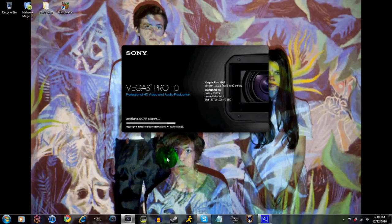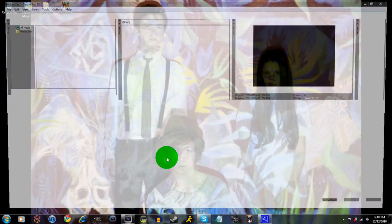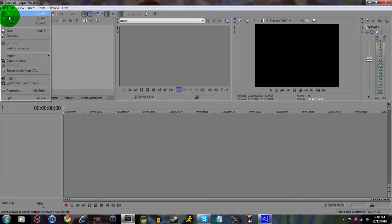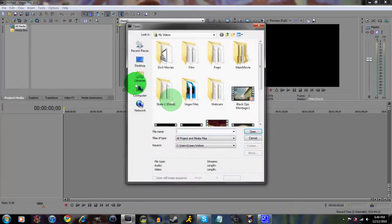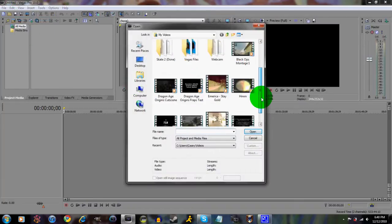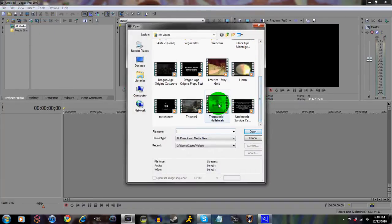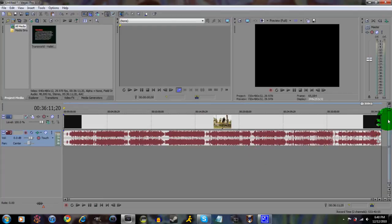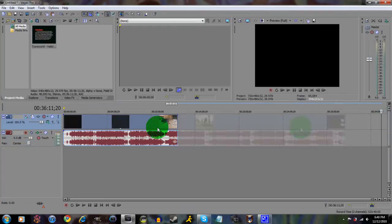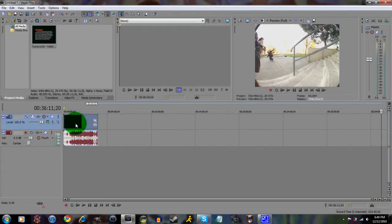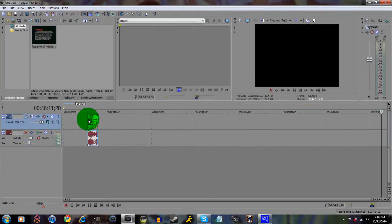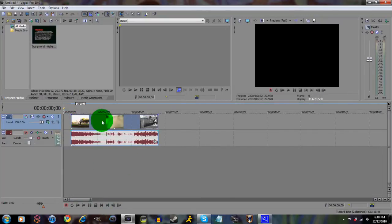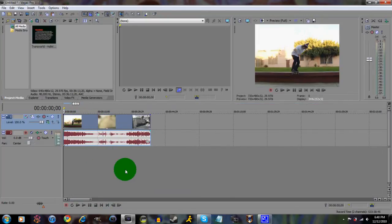Oh yeah, I upgraded to Pro 10, by the way. You wanna go and open up whichever clip you wanna do. I'm just gonna go with Transroid Hallelujah. I'm just gonna use a small portion of this and just go with it.